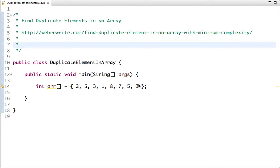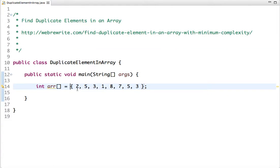Hello friends, in this tutorial we will write a program to find duplicate elements in an array. Given an input array that is unsorted and contains the same values multiple times — for example, an array with five and three appearing multiple times — we have to write code to find and print duplicate elements. Think for a moment how you would solve this problem.